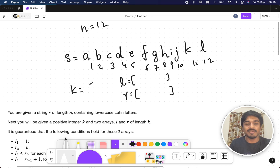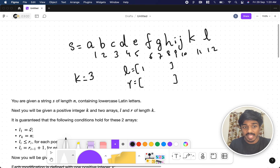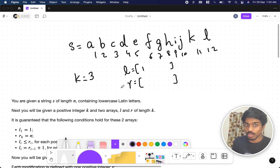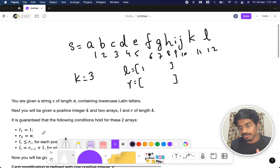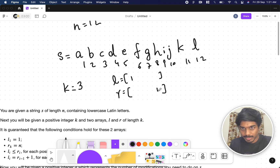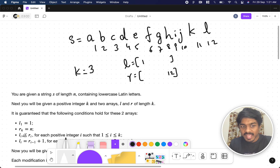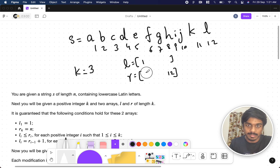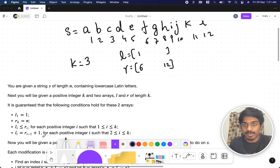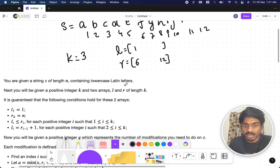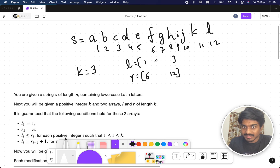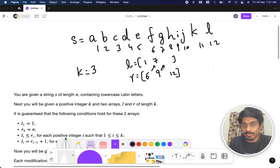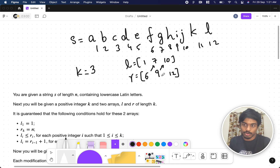Let's say the k value is 3. So l[1] = 1, and r[k] = n — these constraints are given in the question. If length is 3, then r[3] = n = 12. Also l must be less than or equal to r. Let's say r[1] = 6, then l[2] = r[1] + 1 = 7, and the next l must be greater than the previous r, so l[3] = 10.